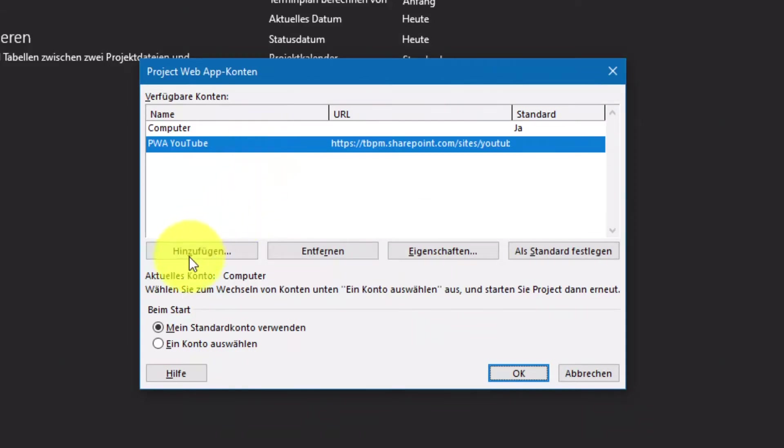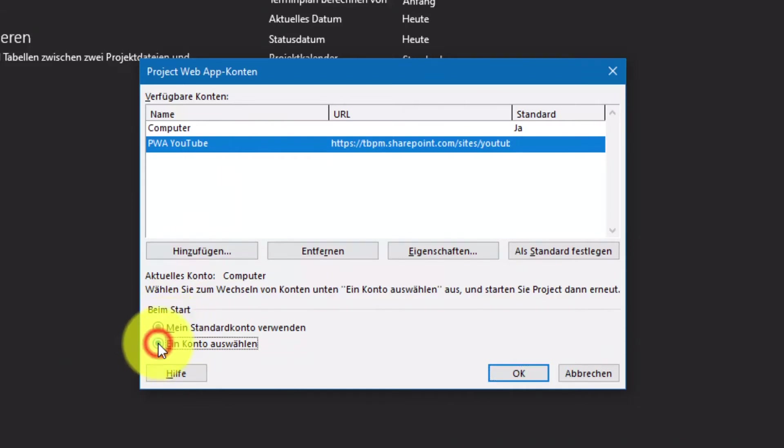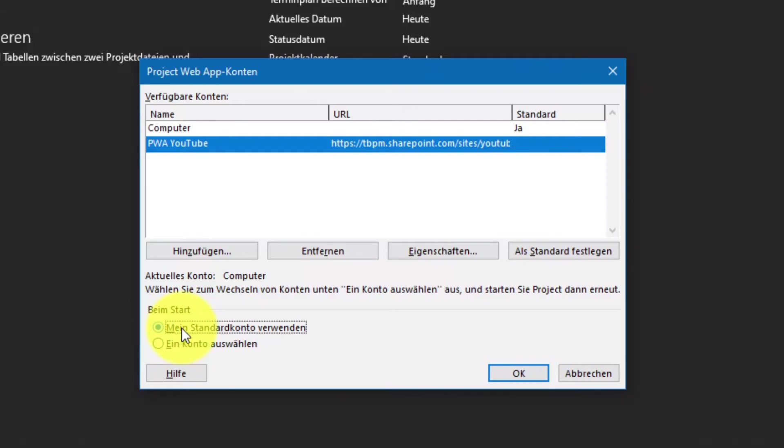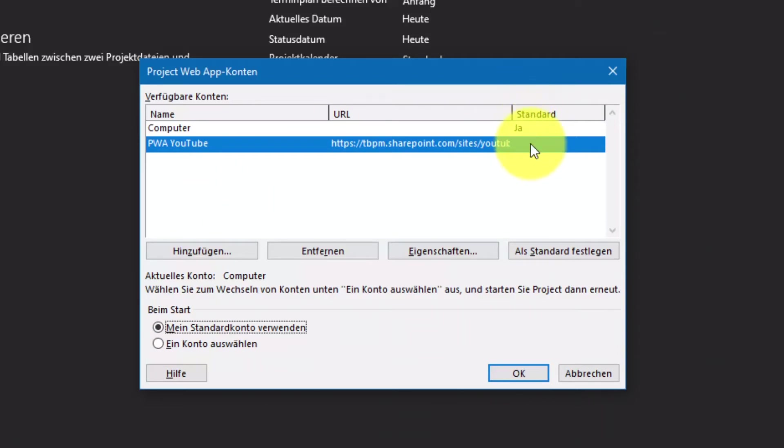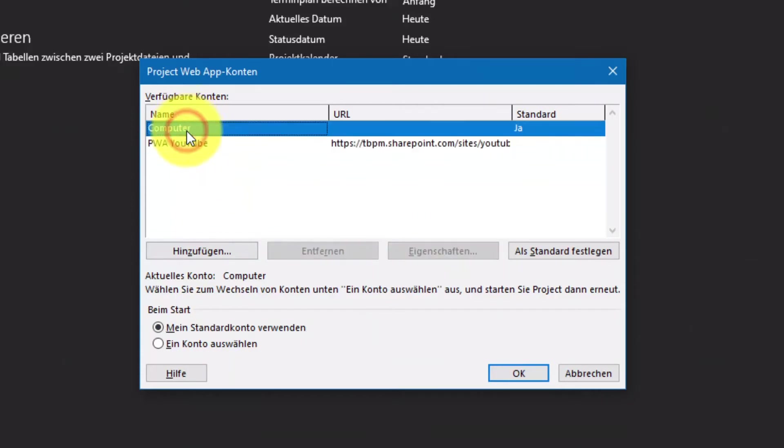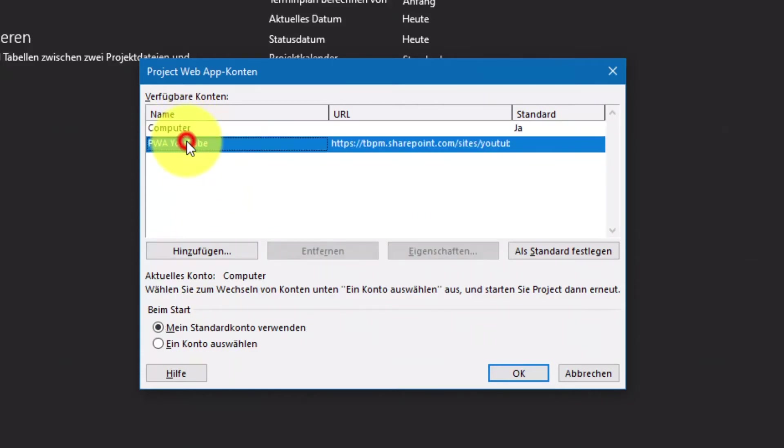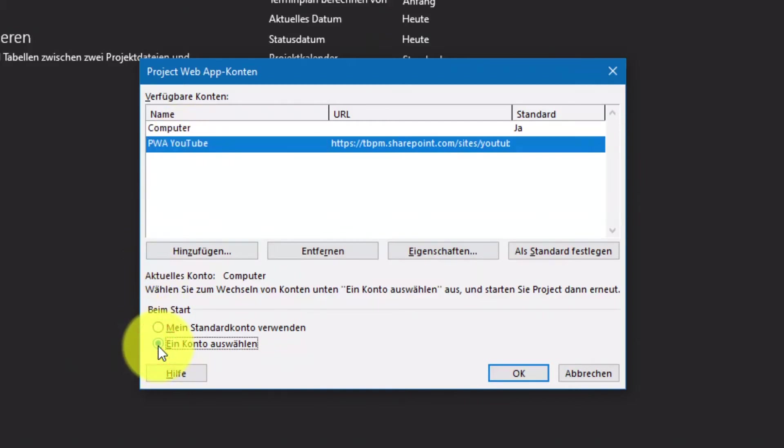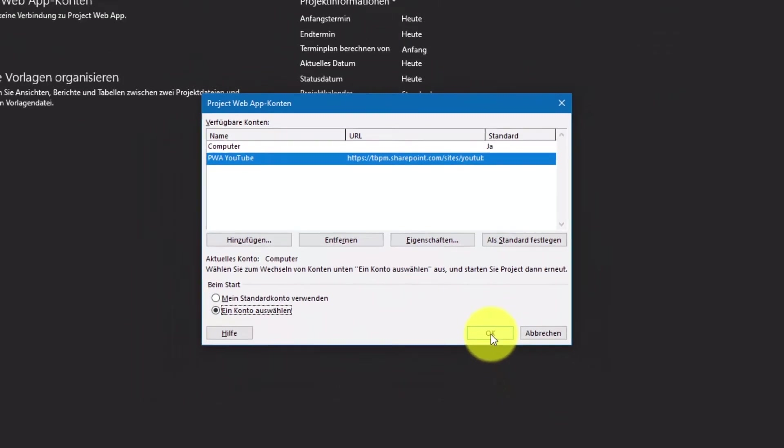Jetzt kann ich im unteren Bereich noch auswählen, ob ich immer ein Konto auswählen möchte oder ob er sich immer mit dem Standardkonto verbinden soll. Aus dem Grund wähle ich jetzt in dem Fall Ein Konto auswählen und bestätige meine Eingabe mit OK.